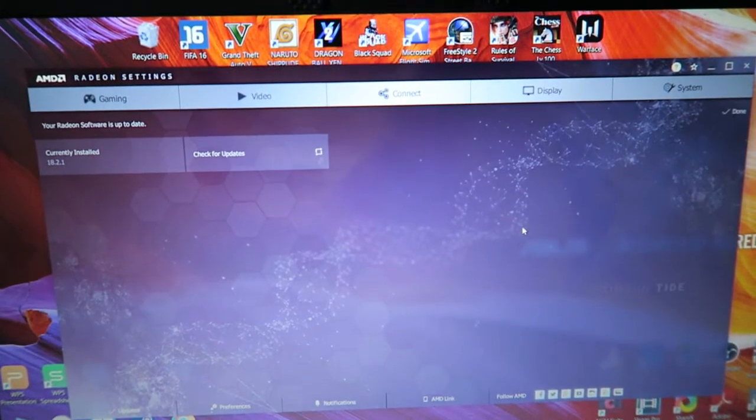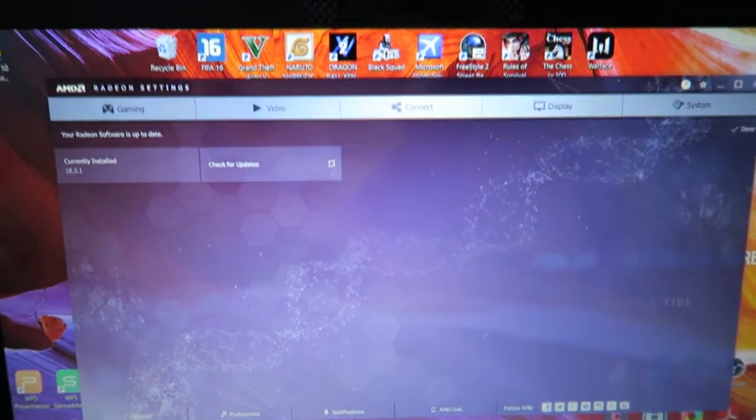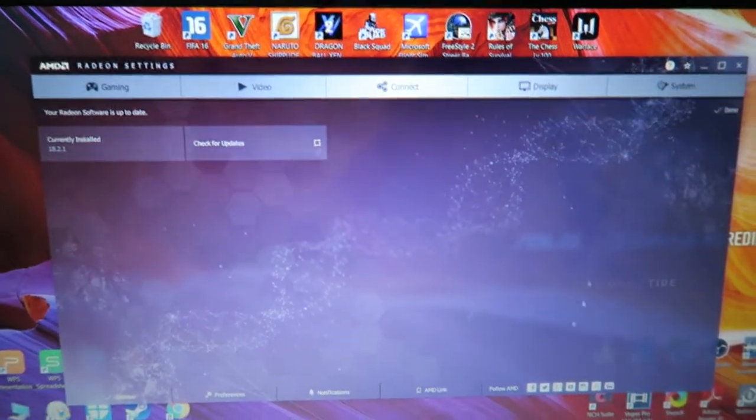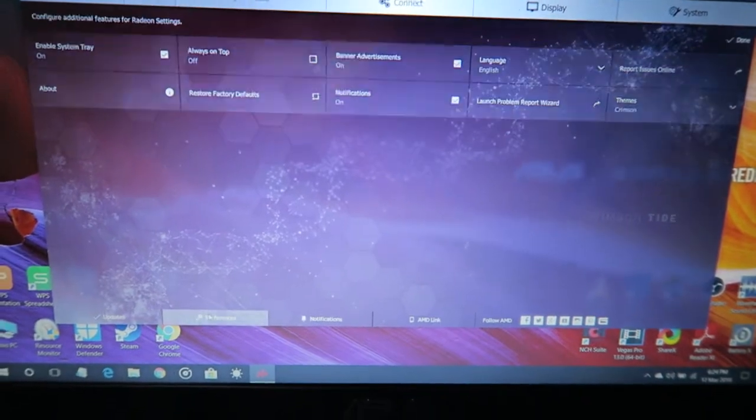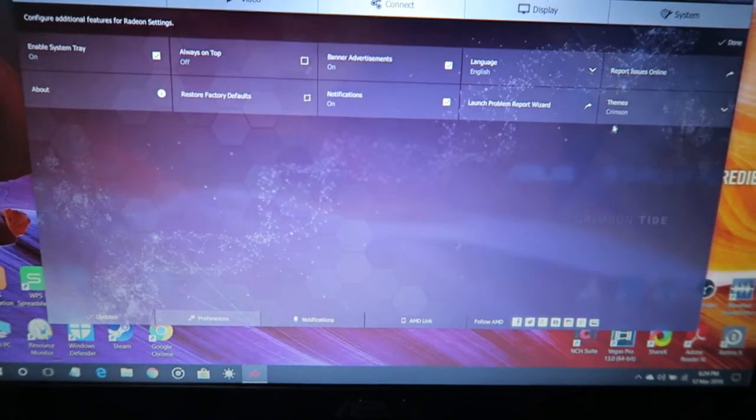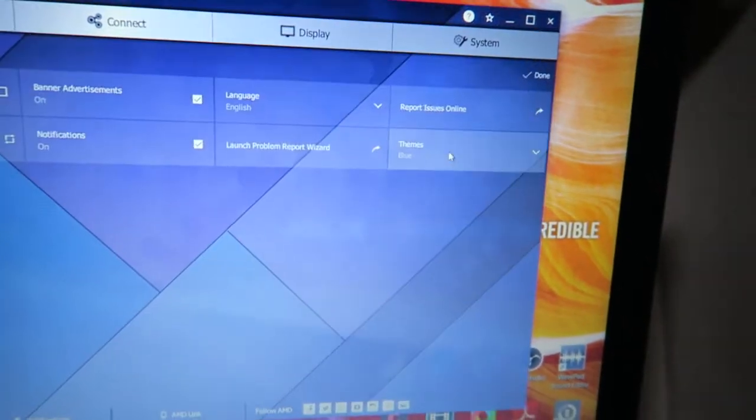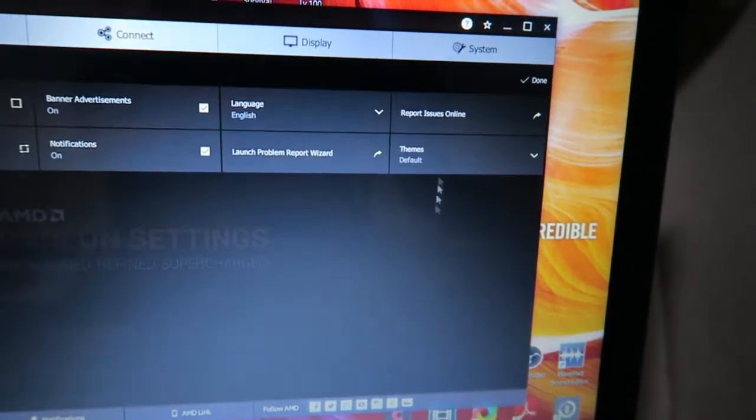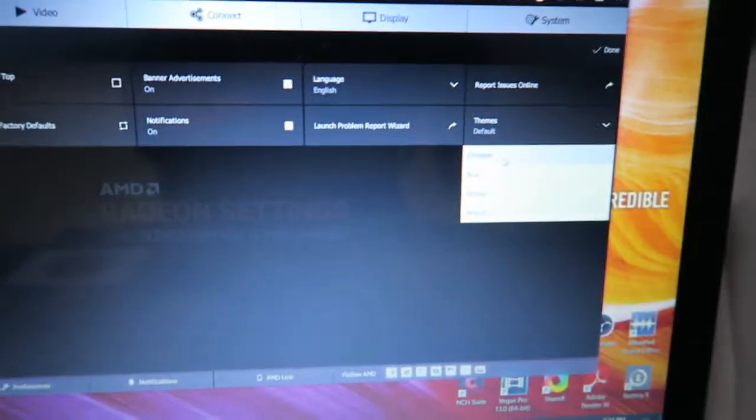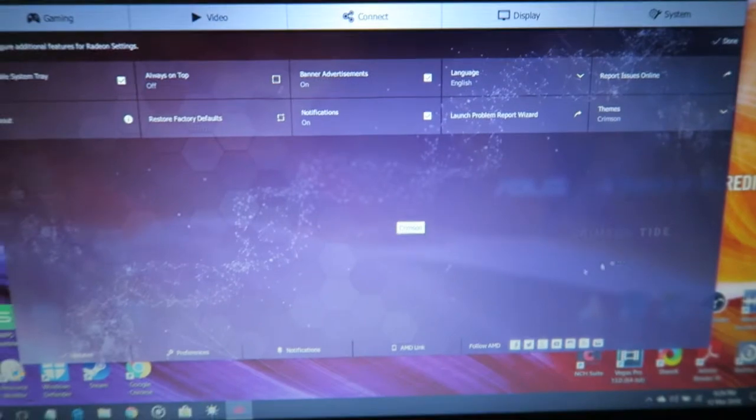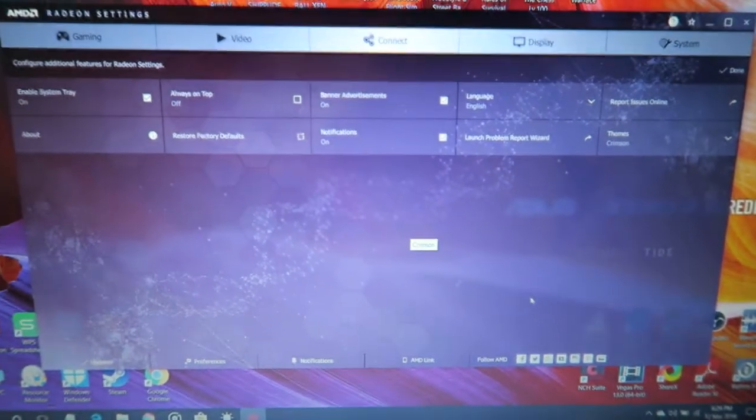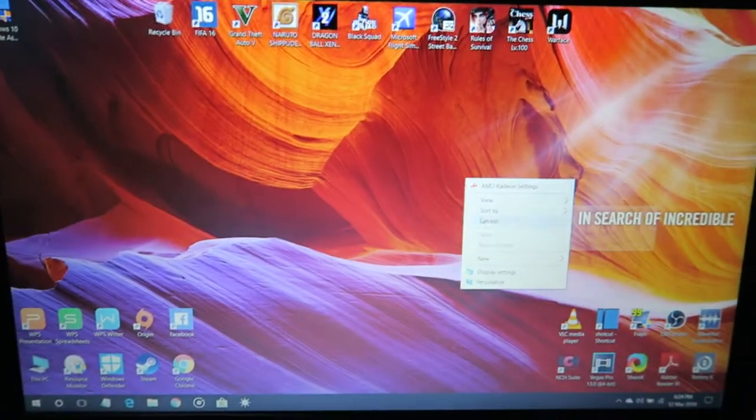So another new thing about this is the preferences. The themes, you got the blue, the yellow, and also the default which is the AMD Radeon Settings right there. And I like to use the crimson since it's great, and that's it. It's pretty much it, and hope you like this video.